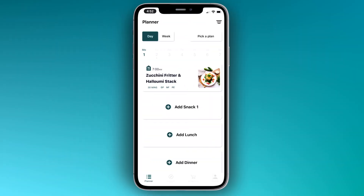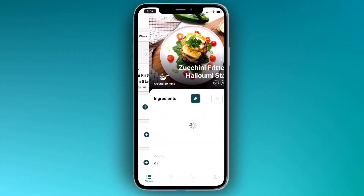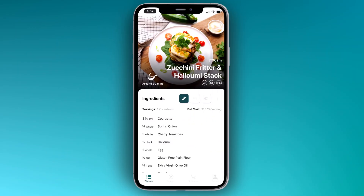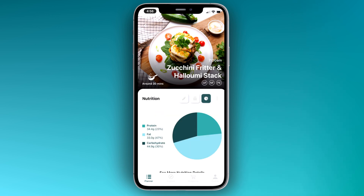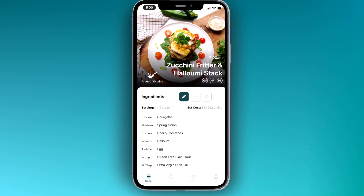Over in the day view, we can see our Monday breakfast has been added. When it comes to preparing our meal, all the information we need is right here.